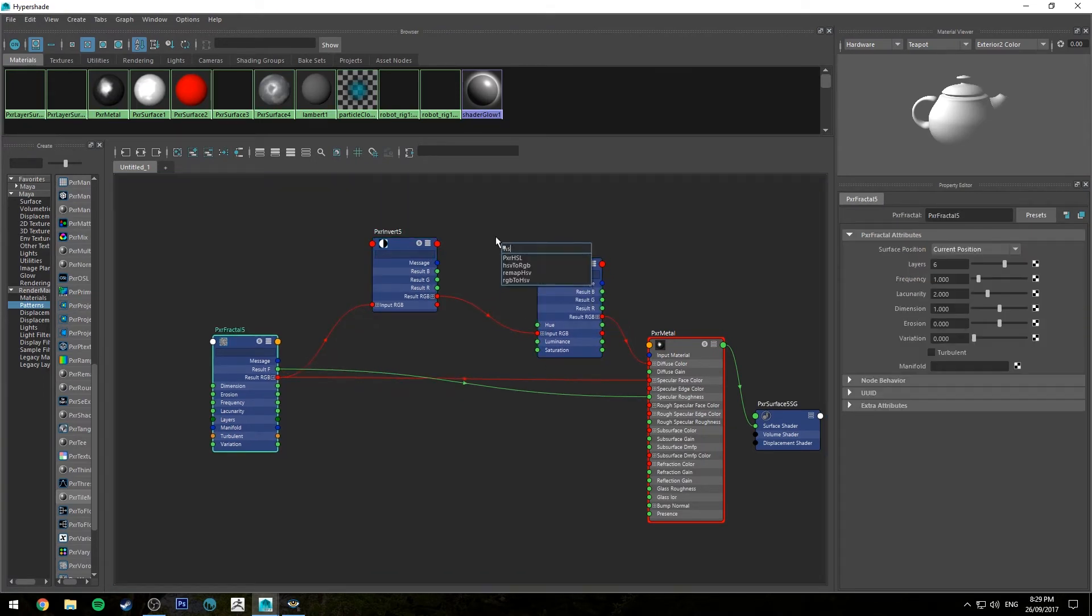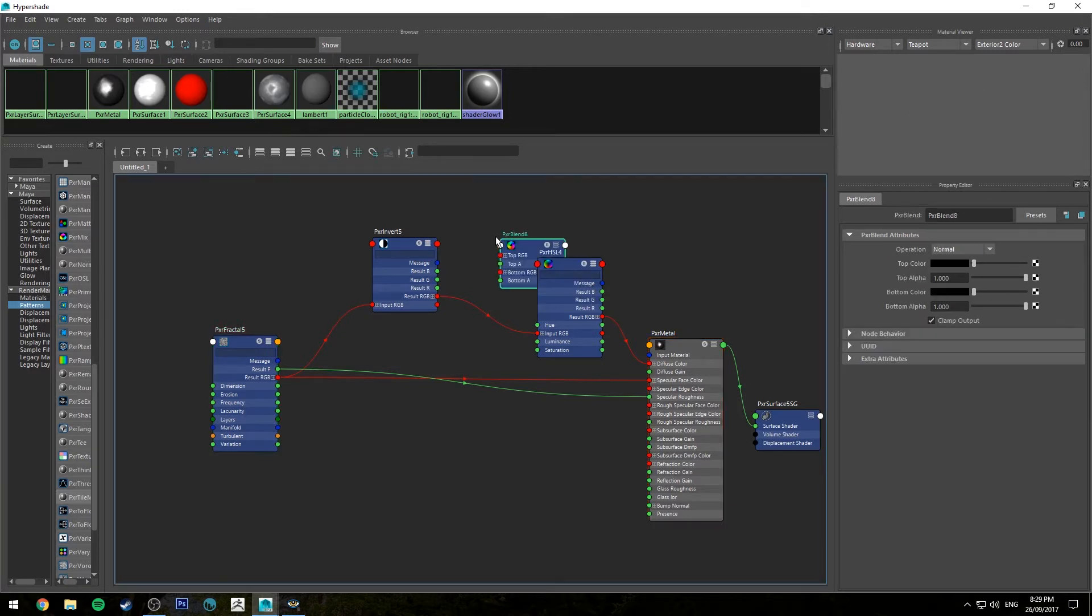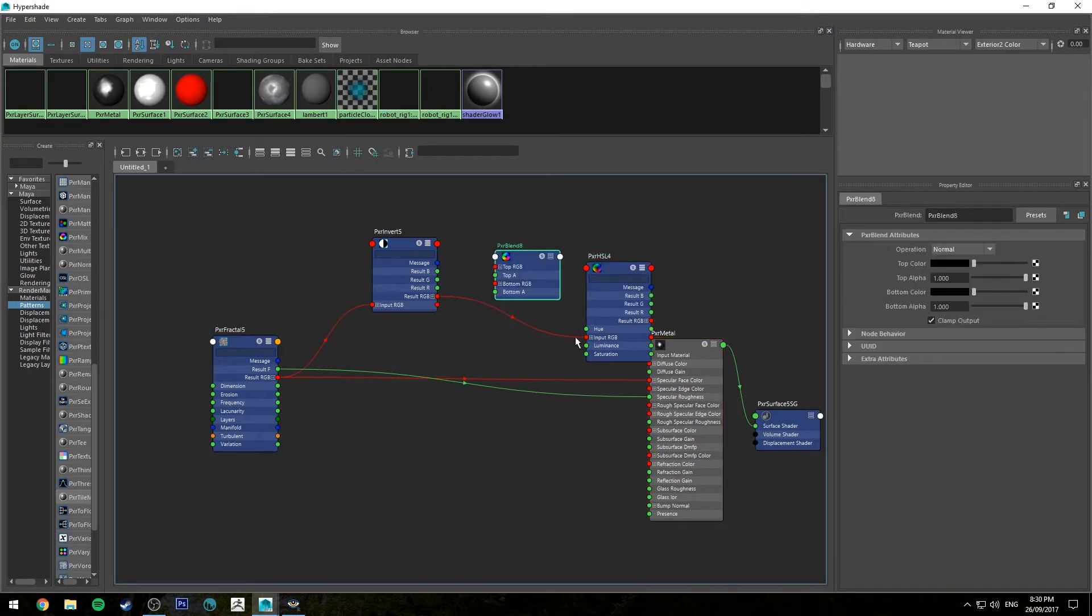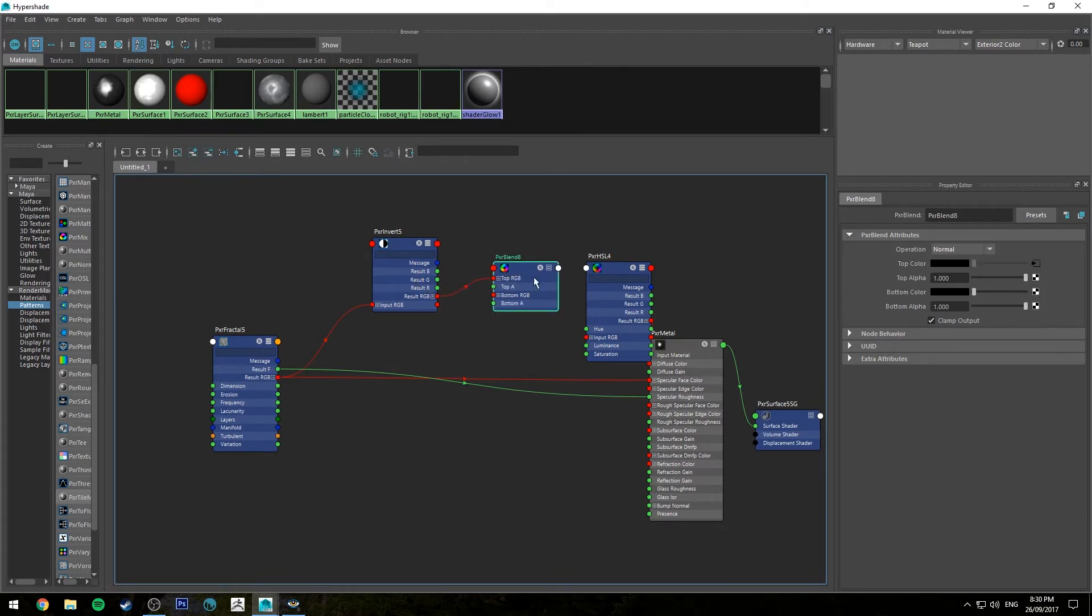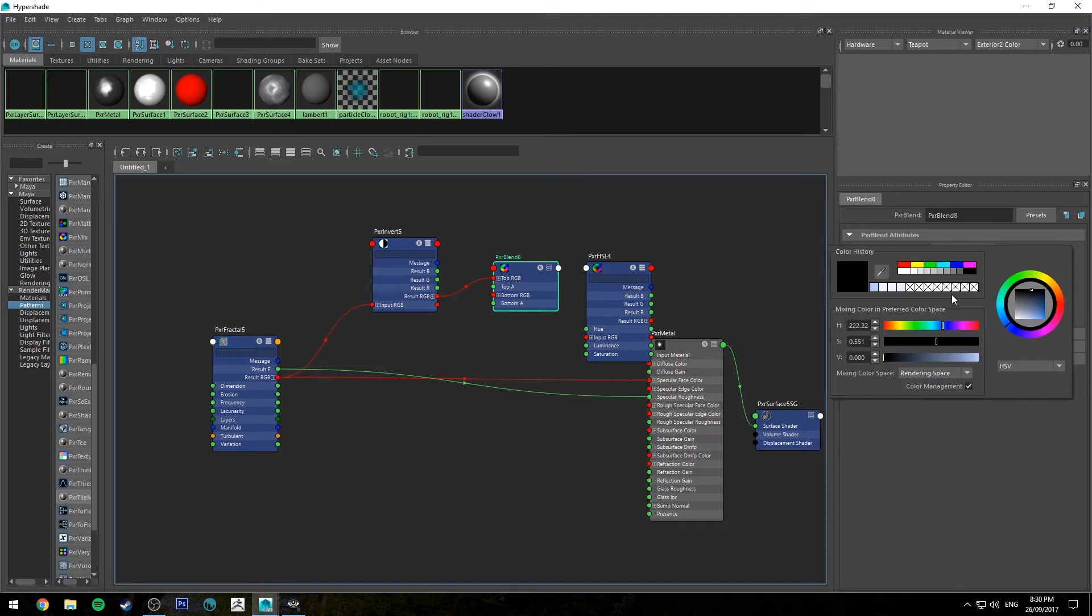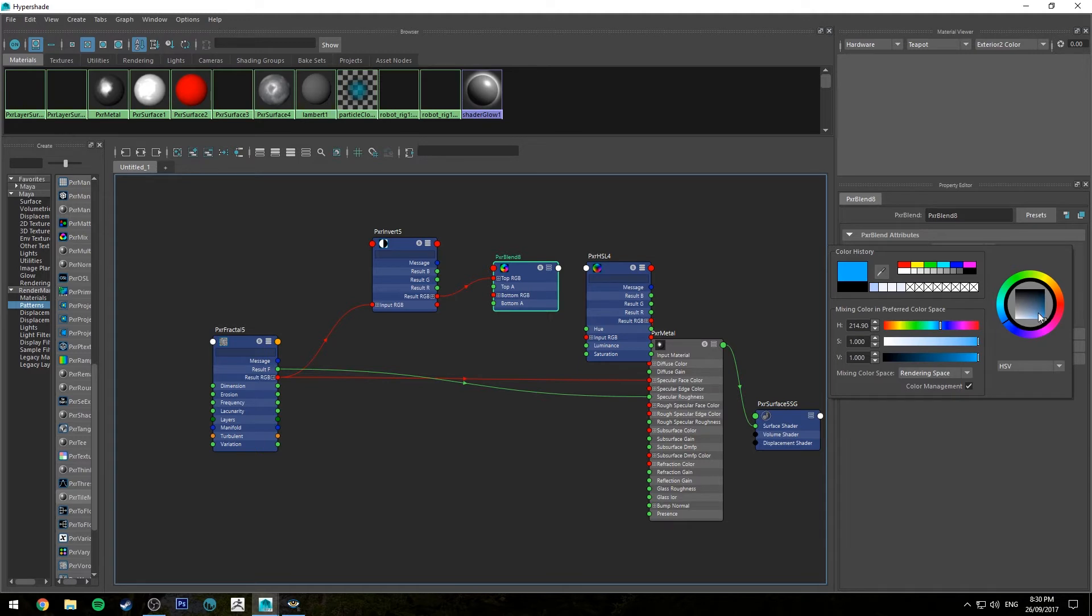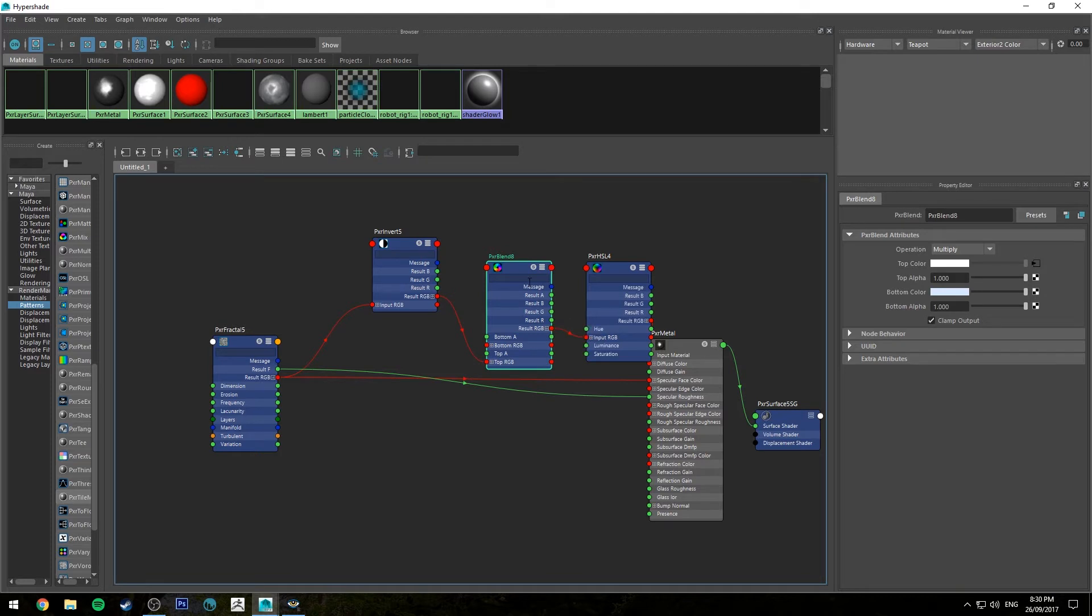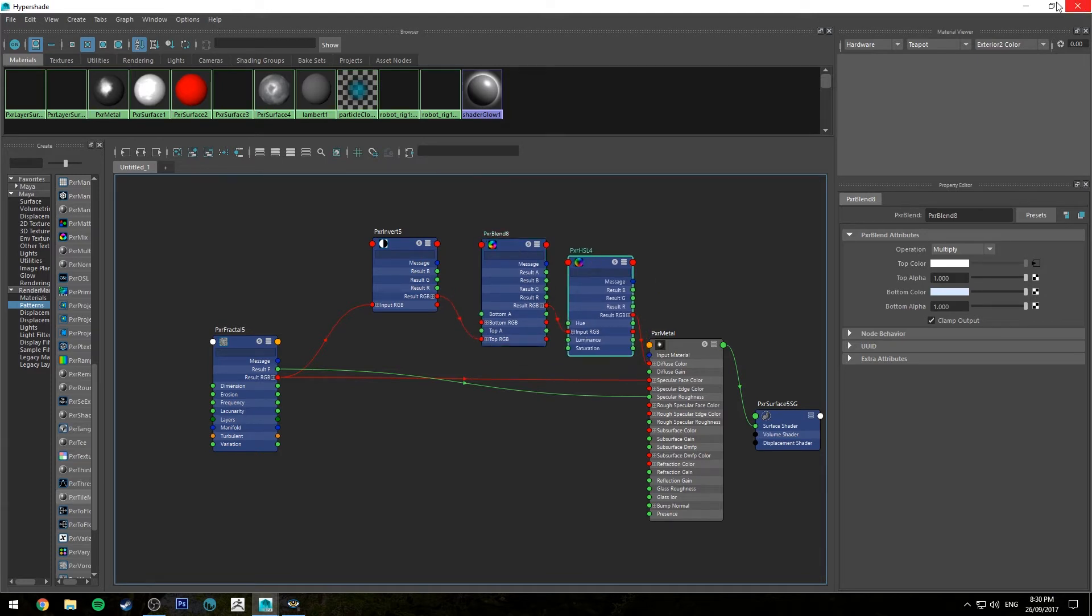Further to that, a way to further improve the metal color is if we hit tab and type in blend, we've got a Pixar blend node. And what we're going to do is we're going to run the Pixar invert into the top RGB, and then in the attributes we're going to change that to be set to multiply, and then we're going to pick a blue color, sort of a skyish blue, and then I'm just going to make it a very low, low, high value.